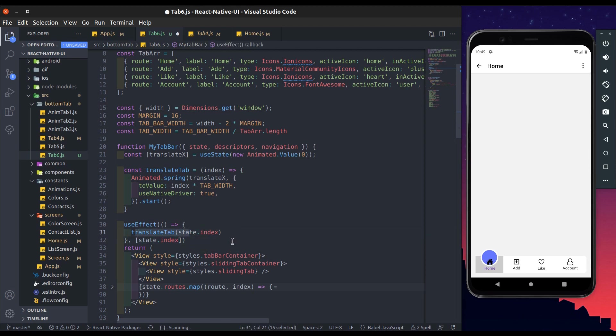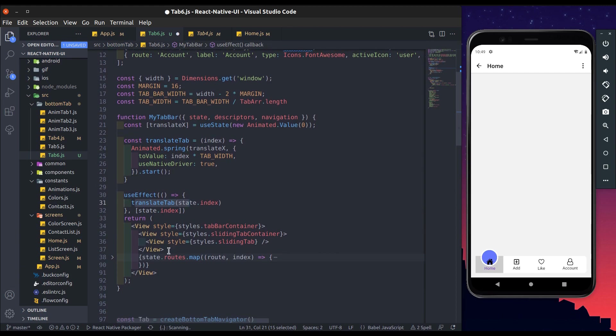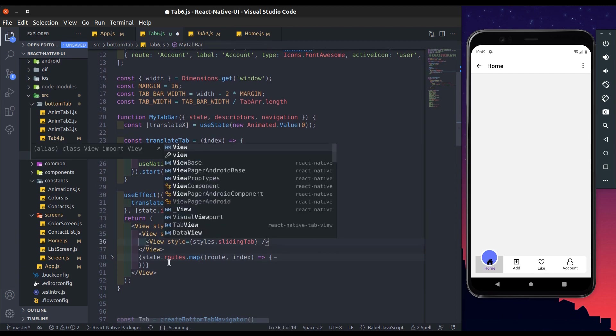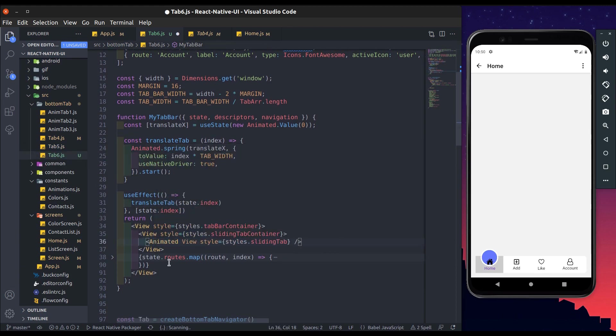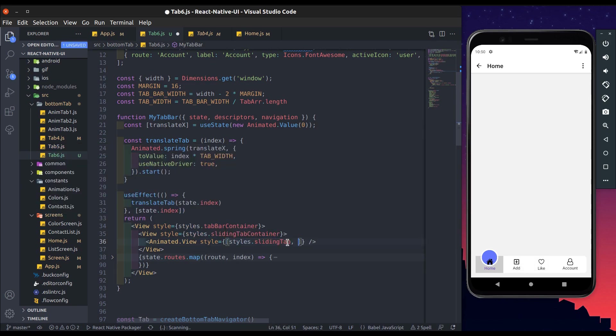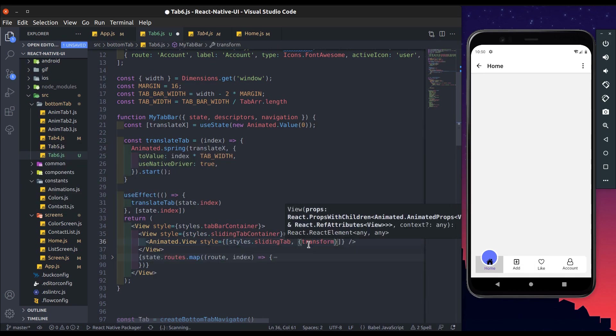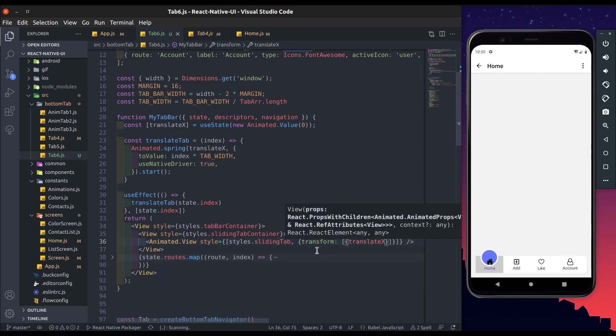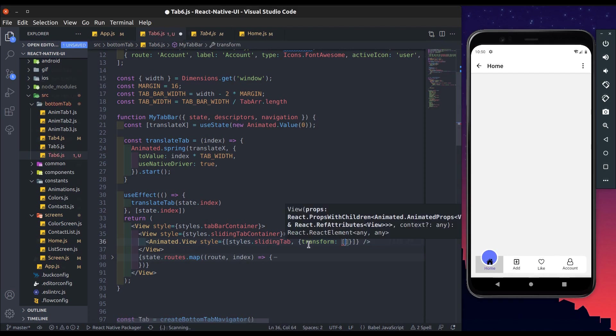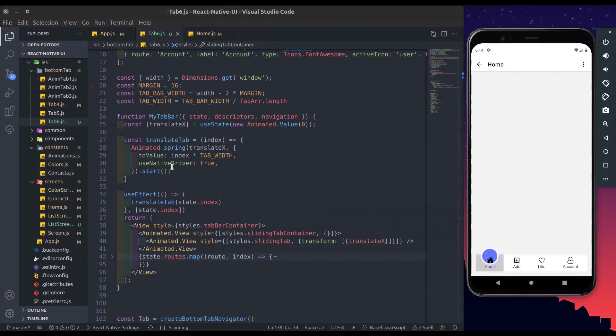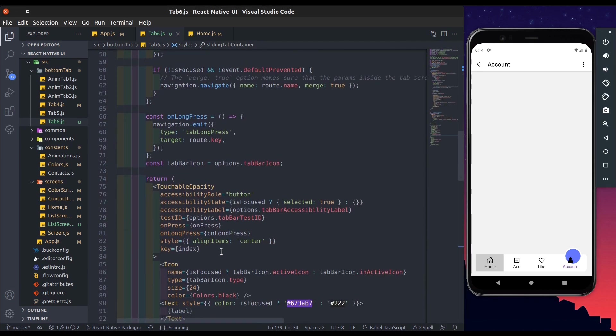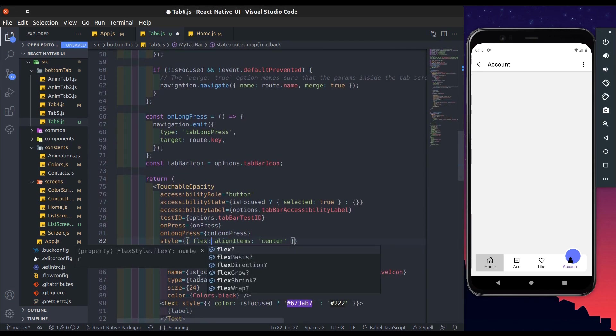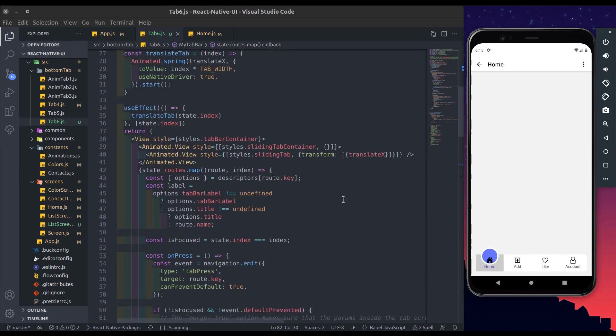Now make this view animated. So in the style add transform and then add translate x. Yeah sliding work pretty well, but icon not align center. So we have to add flex to 1. Now add align center.